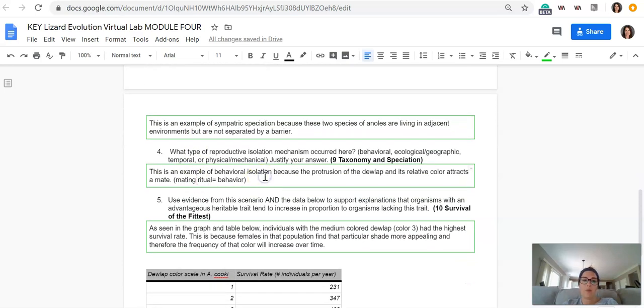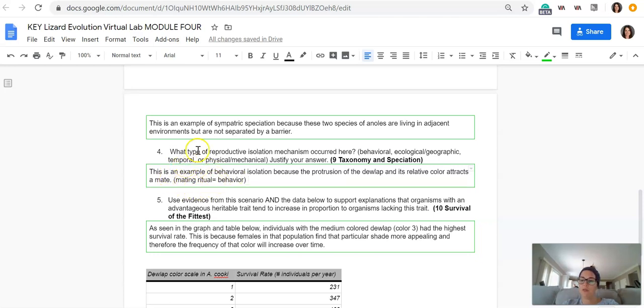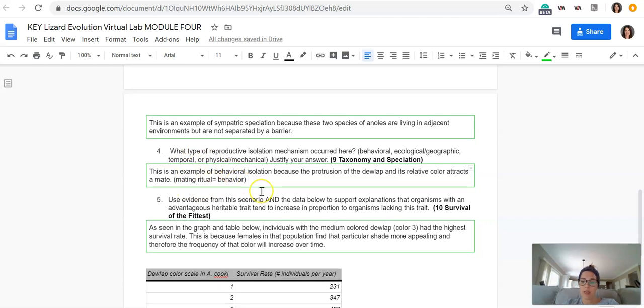What type of reproductive isolation mechanism occurred here? This should be behavioral. This is an example of behavioral isolation because the protrusion of the dewlap and its relative color attracts a mate. So whenever you're looking at the mechanism and it has something to do with a mating ritual, it's almost always behavioral.